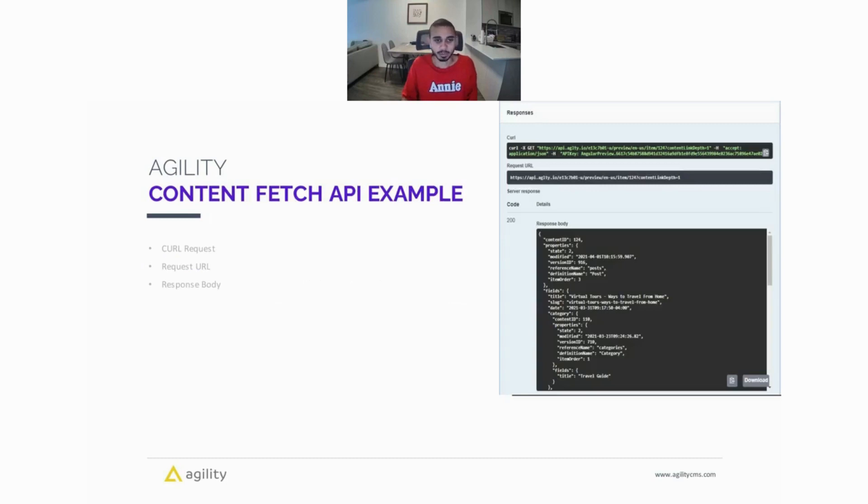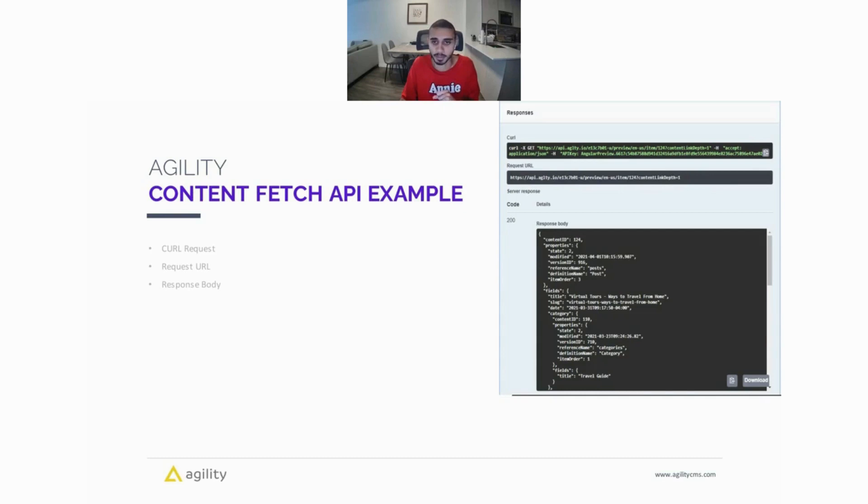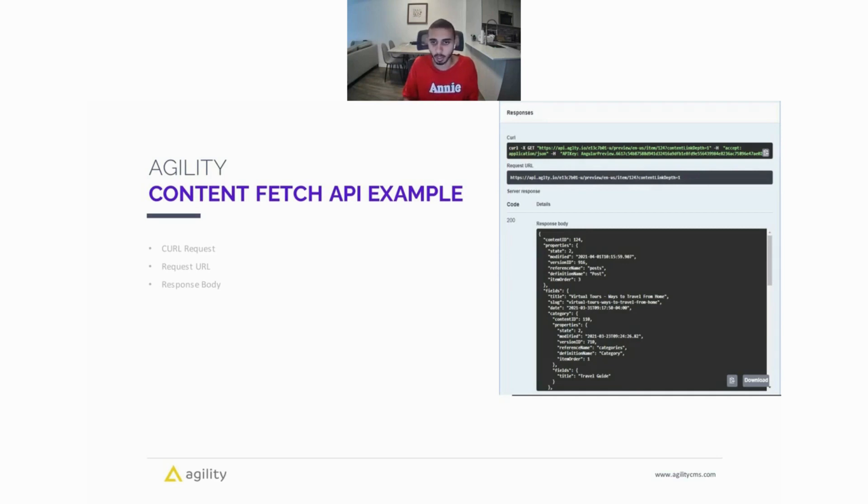So here's an example of the Content Fetch API. On the right-hand side, you can see we have the curl request as well as the request URL. In the request URL, we're passing in our instance GUID, which is the unique identifier for the instance you're working in. We're also specifying in this request that we want to fetch preview content, so content that is not yet published but in a staging state. We're also passing in our language code; in this case we're using en-US, and you can see that we're retrieving an item and passing in the content ID of 124.